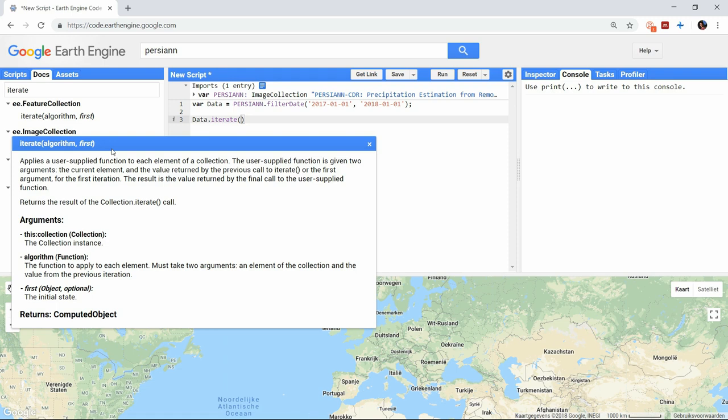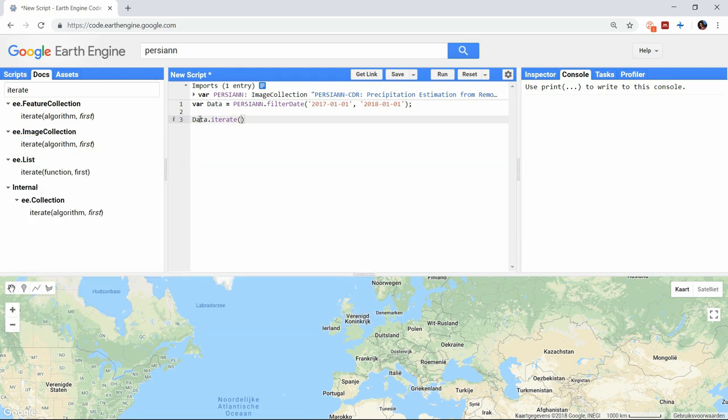It is also important to note that this returns a computed object, not an image. If you want to use it as an image, you only have to declare it as one, since we already know it actually is one.